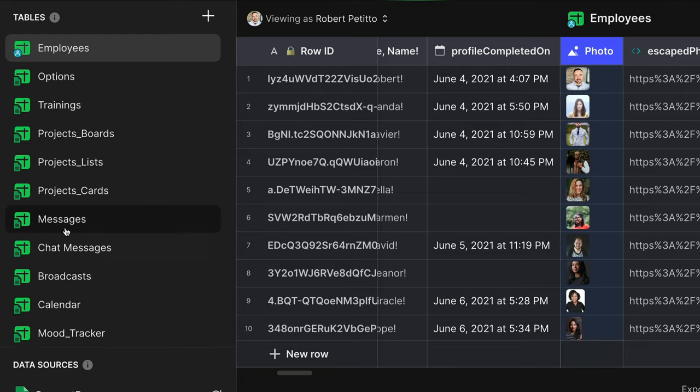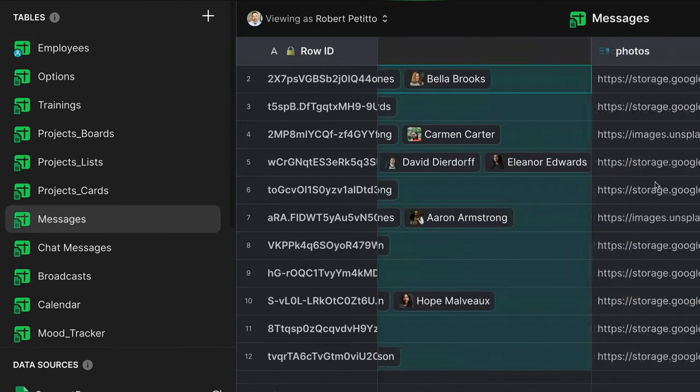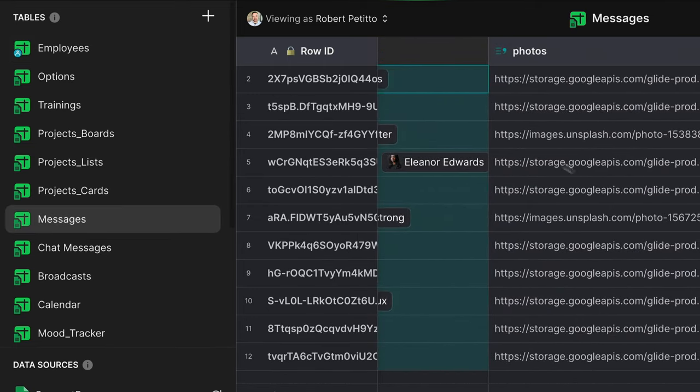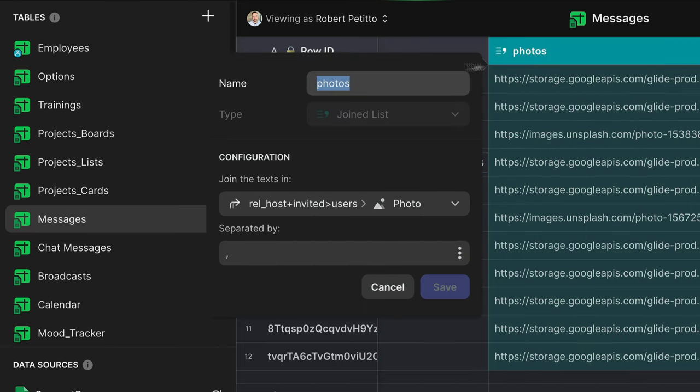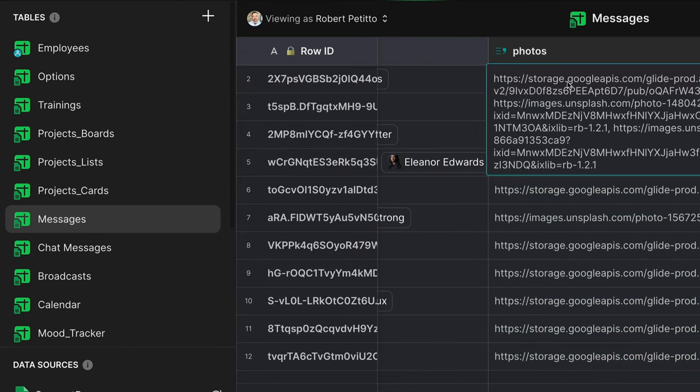Next, pick a table where that table has a relation back to the table that we just had, and we're going to grab a join list column, and we're going to grab the list of photos separated by a comma. We now have a comma separated list of all of our image URLs.